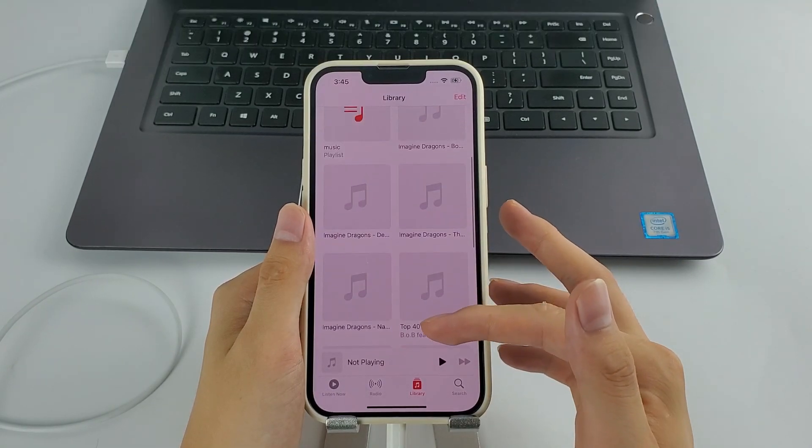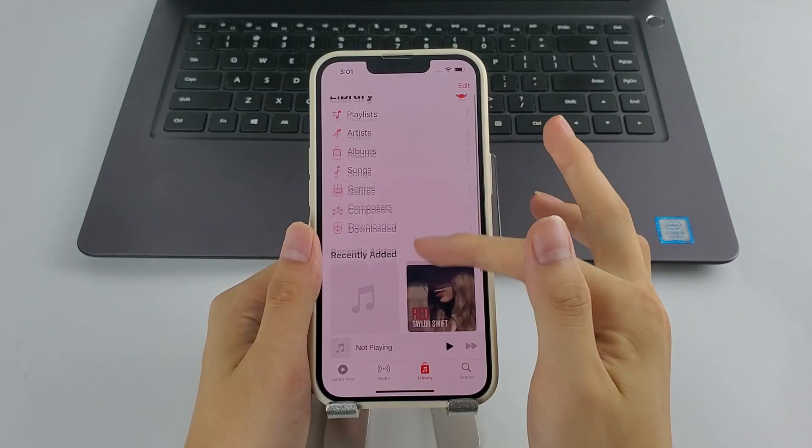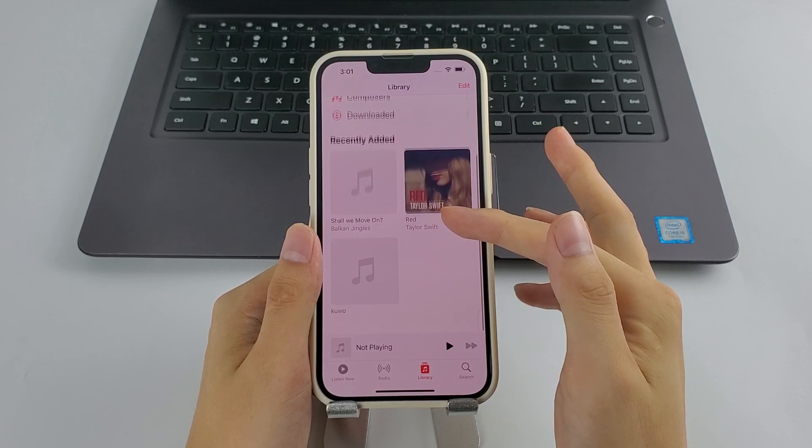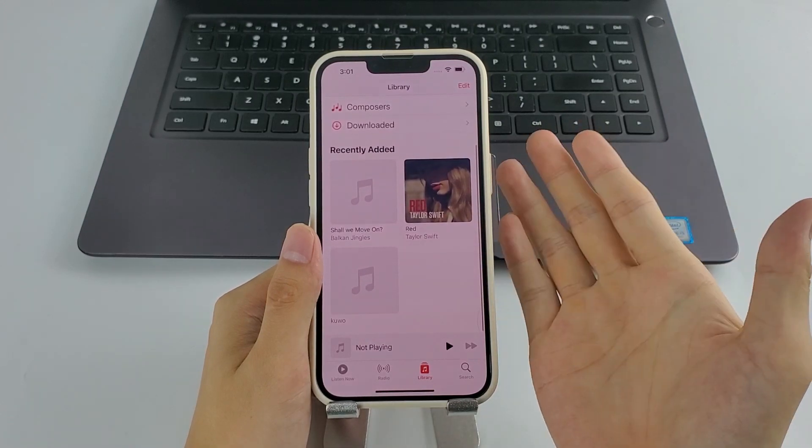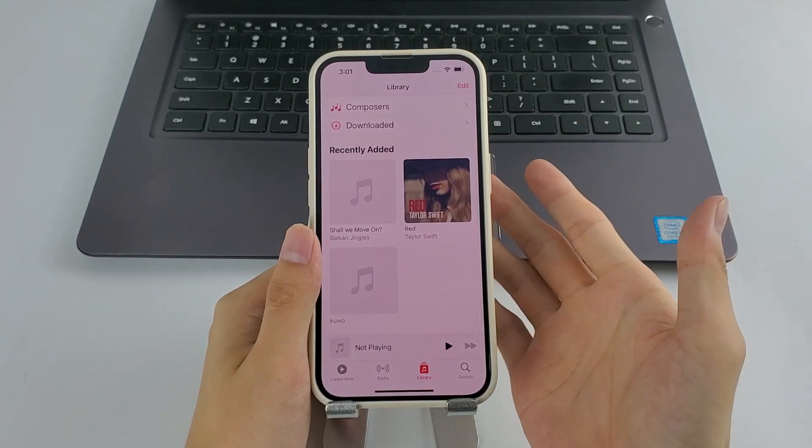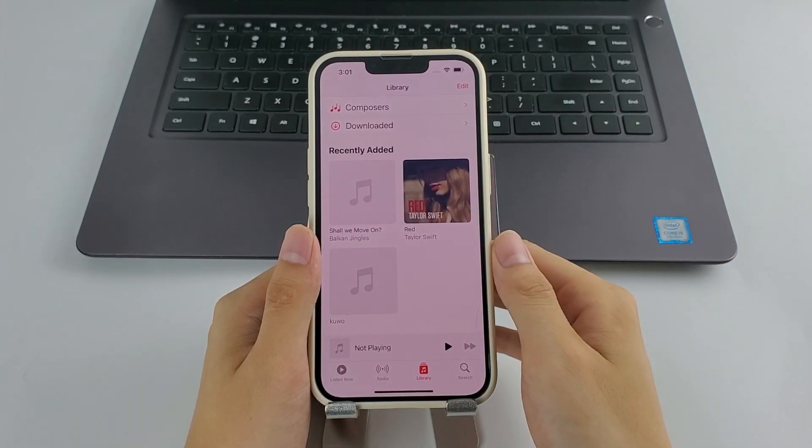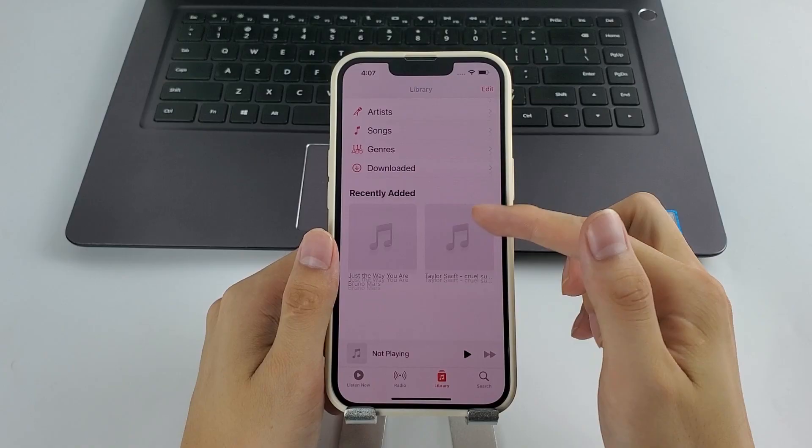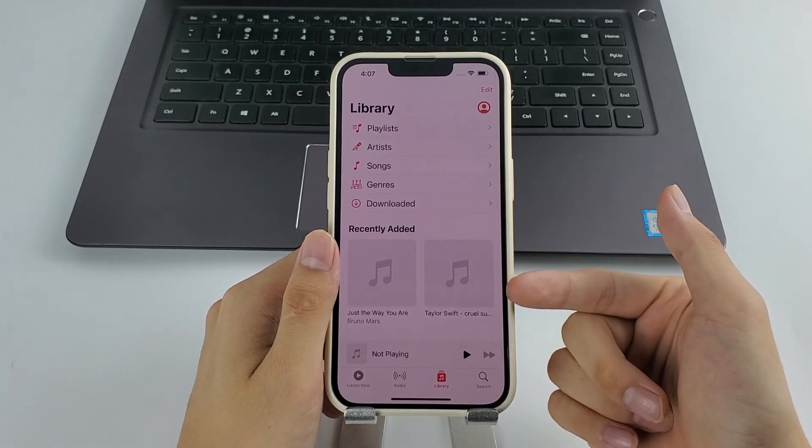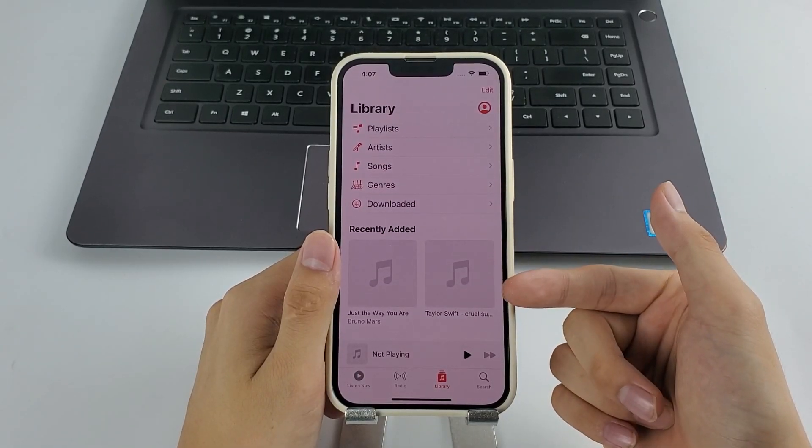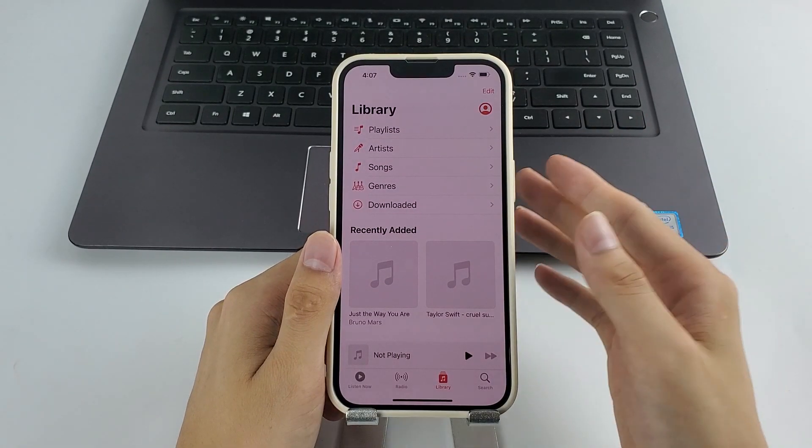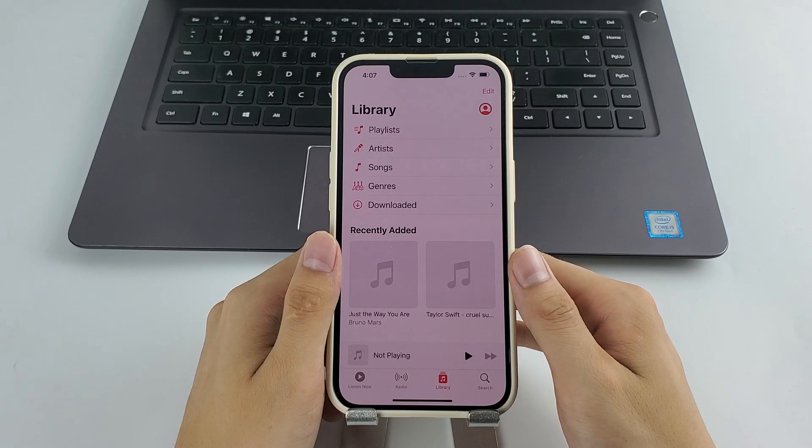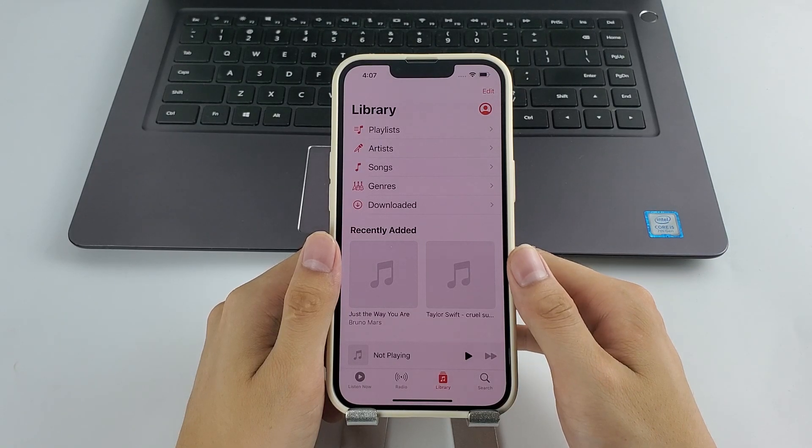So what if you do have your favorite songs added in your iPhone's music library and you don't want to lose any of them? Is it possible to transfer music to a new iPhone 14 without wiping out the current content? If you have the same question, here's our top recommended solution to transfer music to iPhone 14 without data loss.